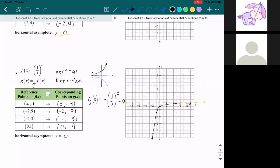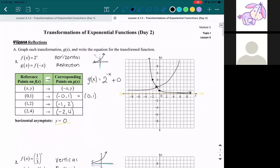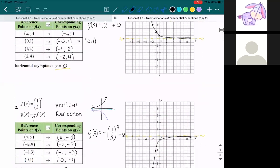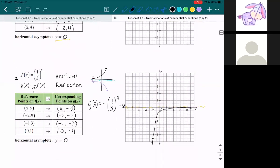So now we've covered horizontal reflections and vertical reflections. For the vertical reflection, the original graph flips upside down. For horizontal reflections, the original graph flips across the y-axis. If you have any questions, please let me know — otherwise I'll see you in the next video.